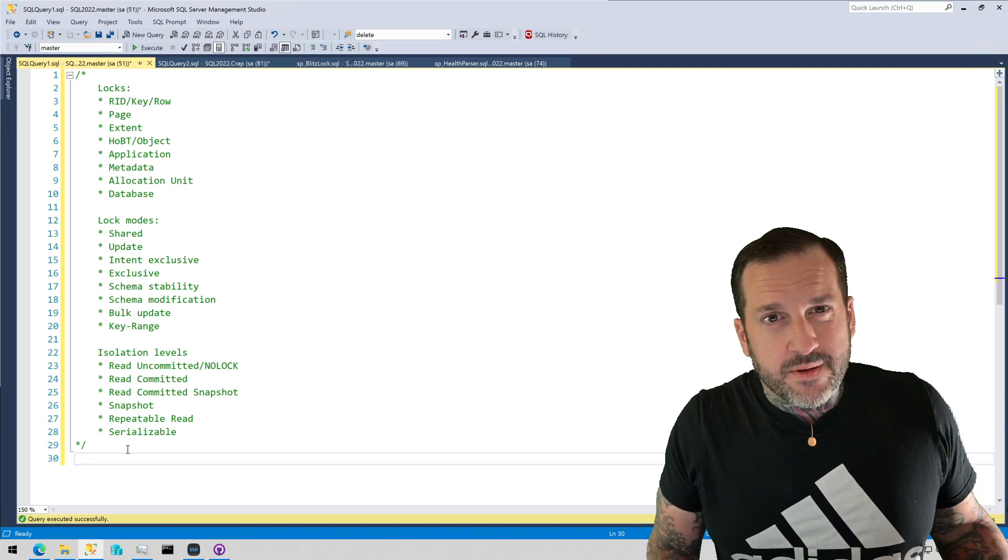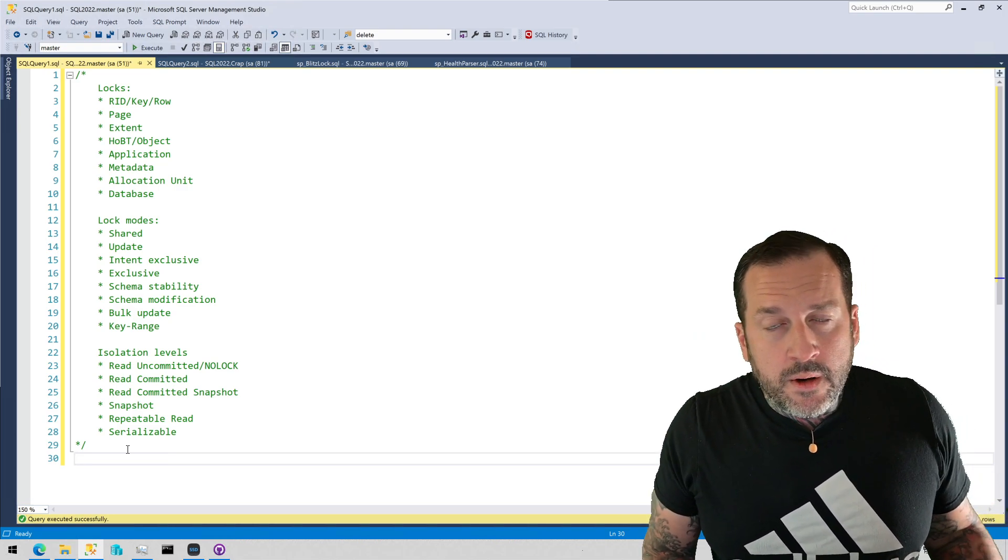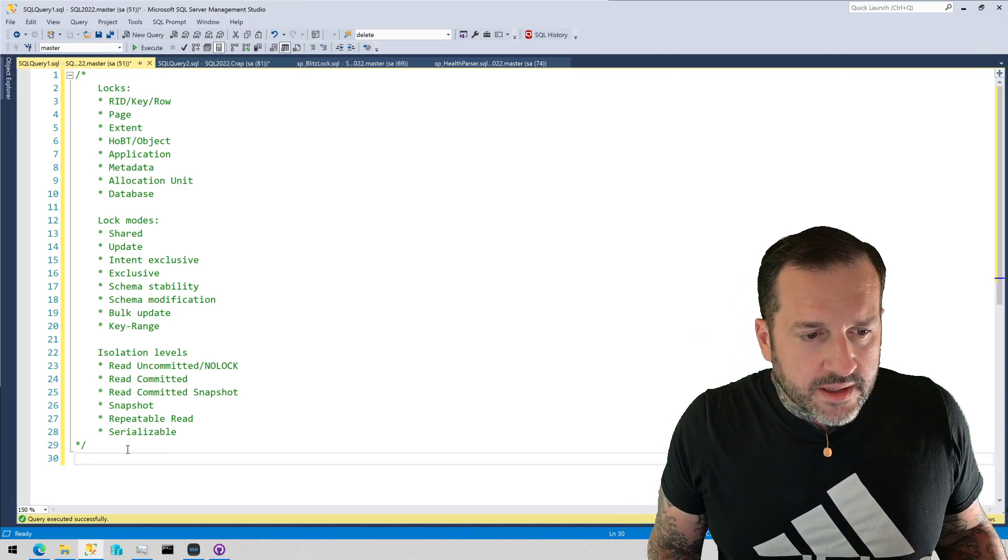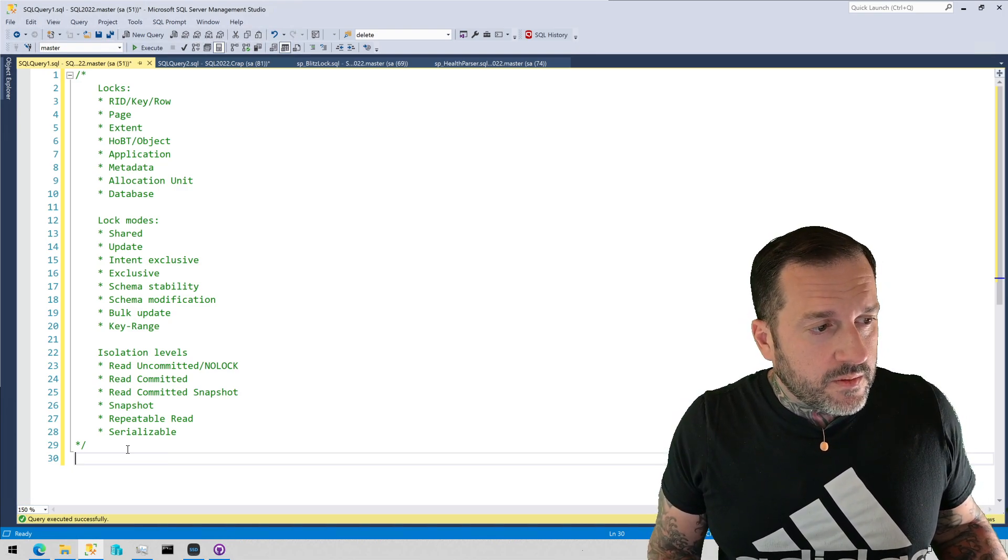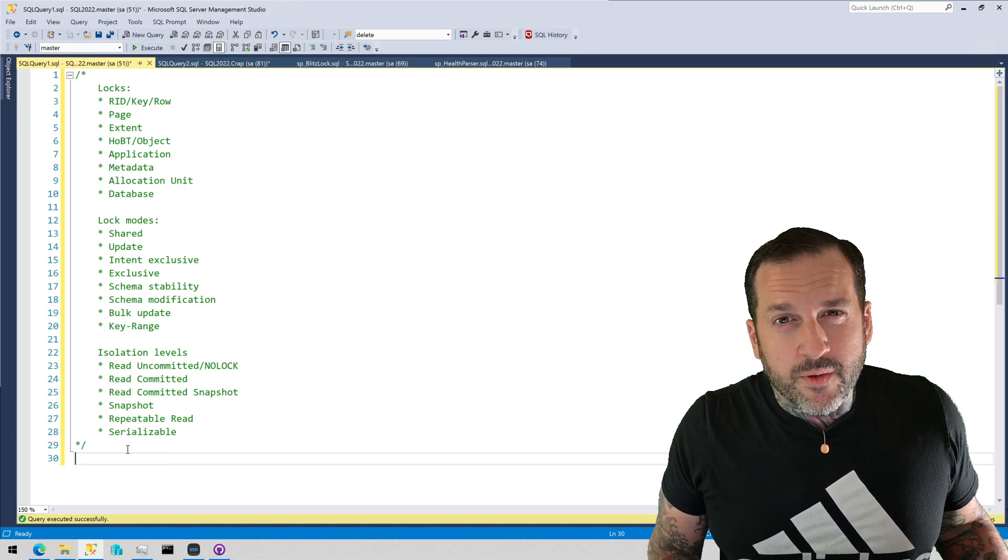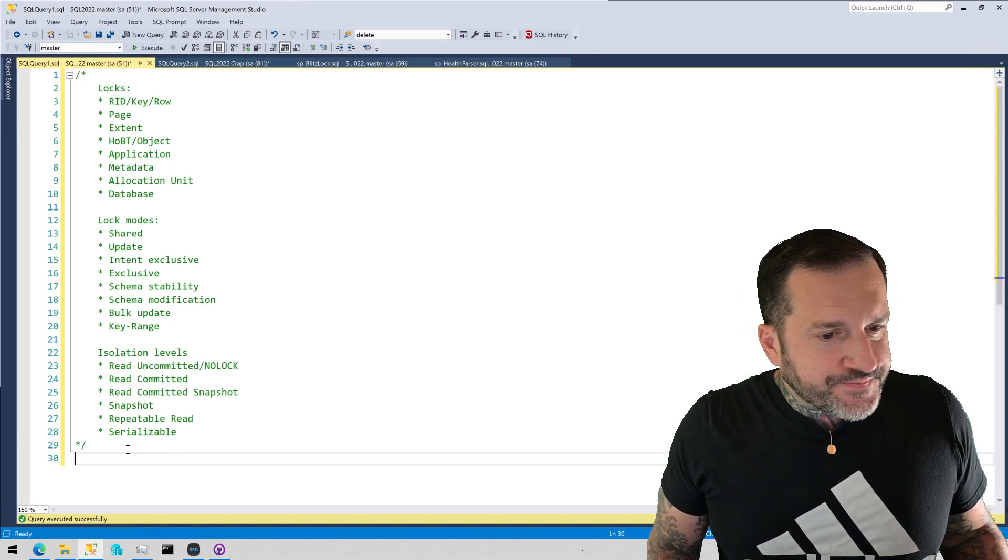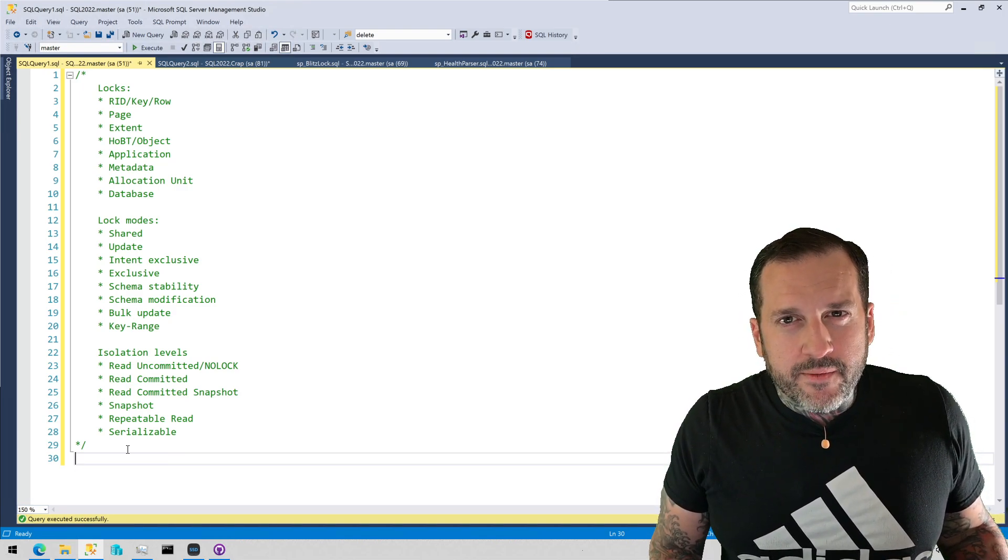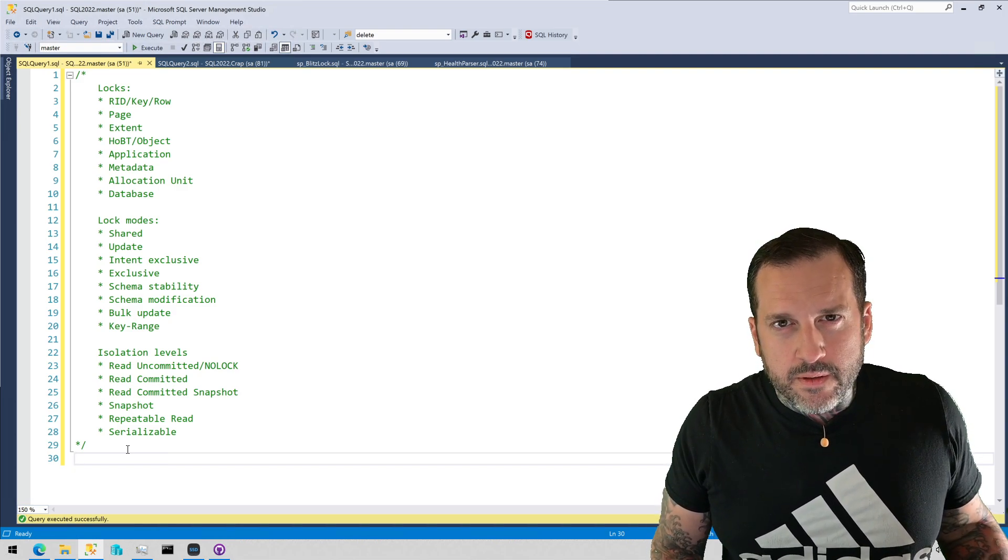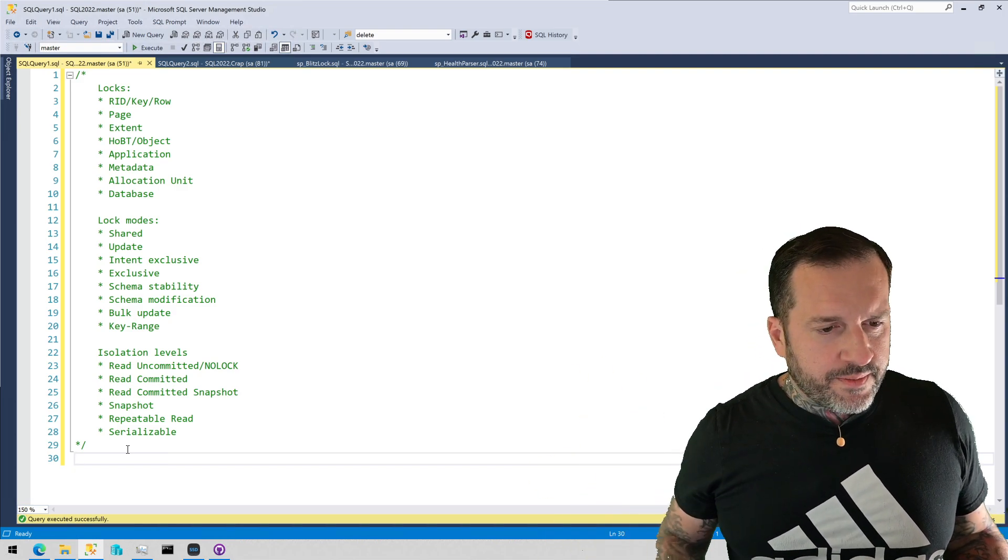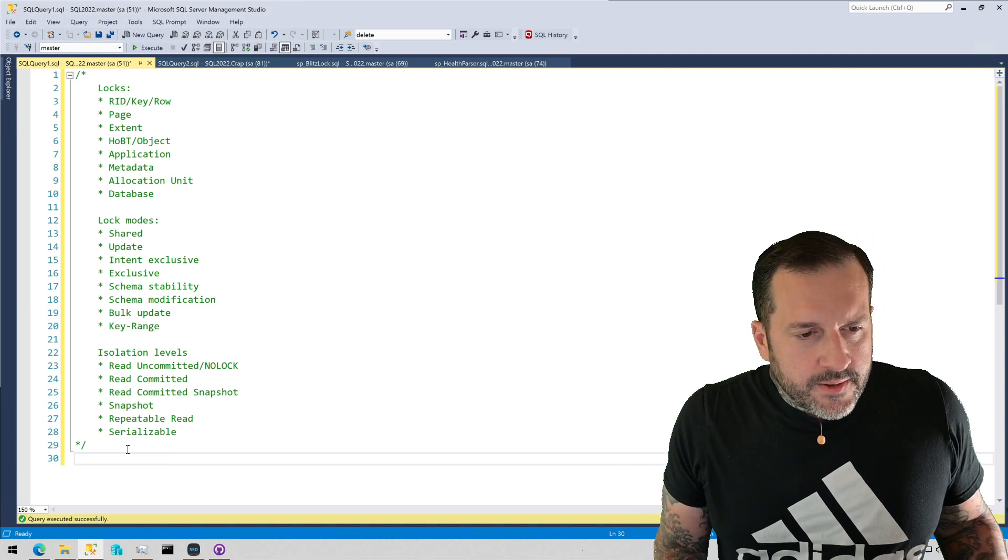You can also use tab lock or tab lock X to lock down an object entirely. They do that a lot with inserts into temp tables in order to influence a parallel execution plan. You do need compat level 130 and up to get that going, or you select into and compat level 130 and up.